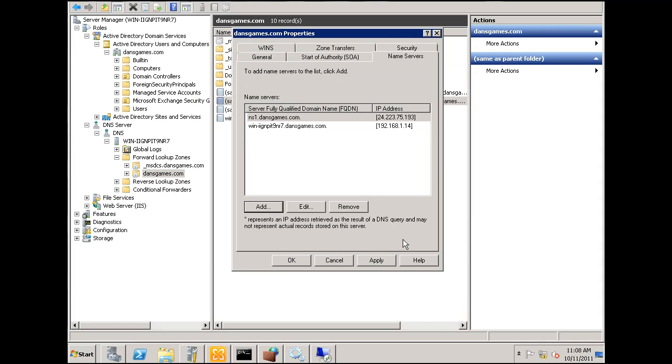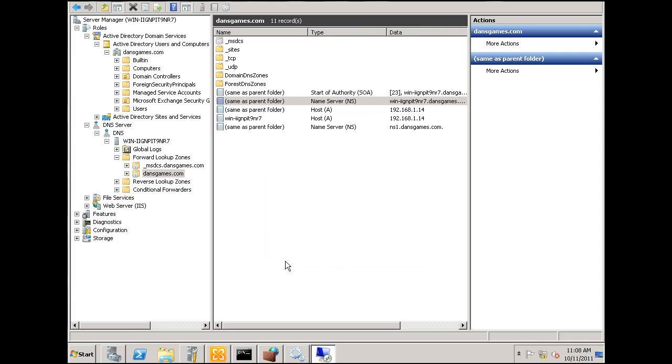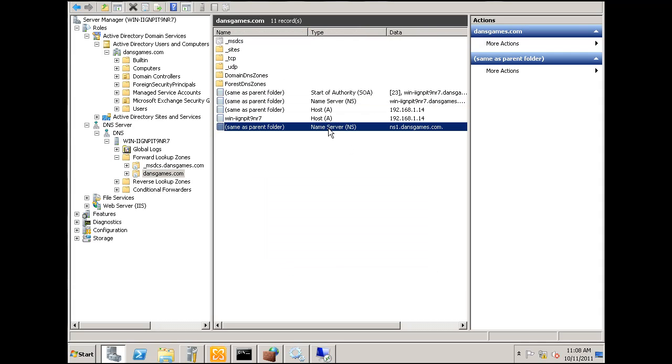Click OK and you can see here I've set up ns1.dansgames.com to resolve to my public IP address. So click apply, click OK. And now I have another name server record for ns1.dansgames.com and that's good.